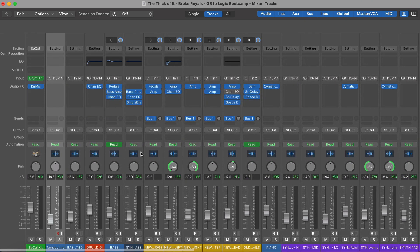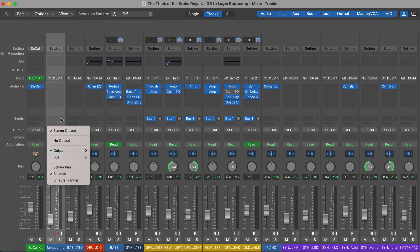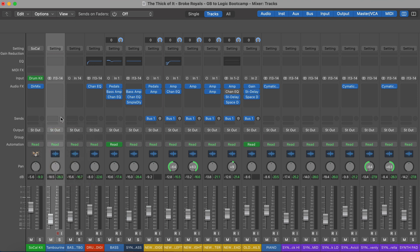That's the main layout of this view. A channel strip — to be abundantly clear — has your input at the top, then it goes down through your plugins, then you have any sends, and then your output routing. You could output to a different place than just your main stereo output, which is the default. And then finally you have your pan position and your volume fader. We'll talk about buses and routing more next week.